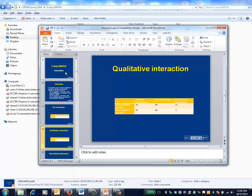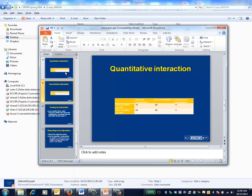The new intervention is better than the standard one for everyone, a little more so for some patients than others. This is an example of a quantitative interaction.